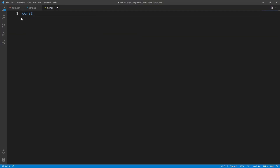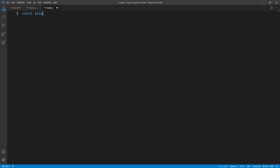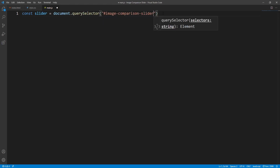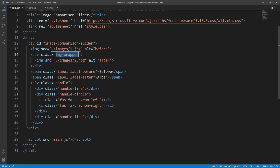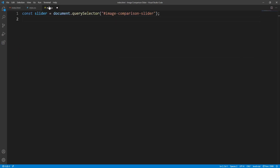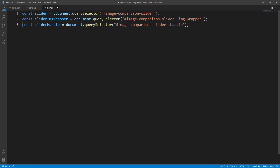For starters let's get the image comparison slider element and store it into a variable for easier access using the querySelector method. I'm naming the variable 'slider' in order to keep things shorter. Similarly we get the image wrapper and handle elements and store them into corresponding variables — this is the slider image wrapper element, and this is the slider handle.